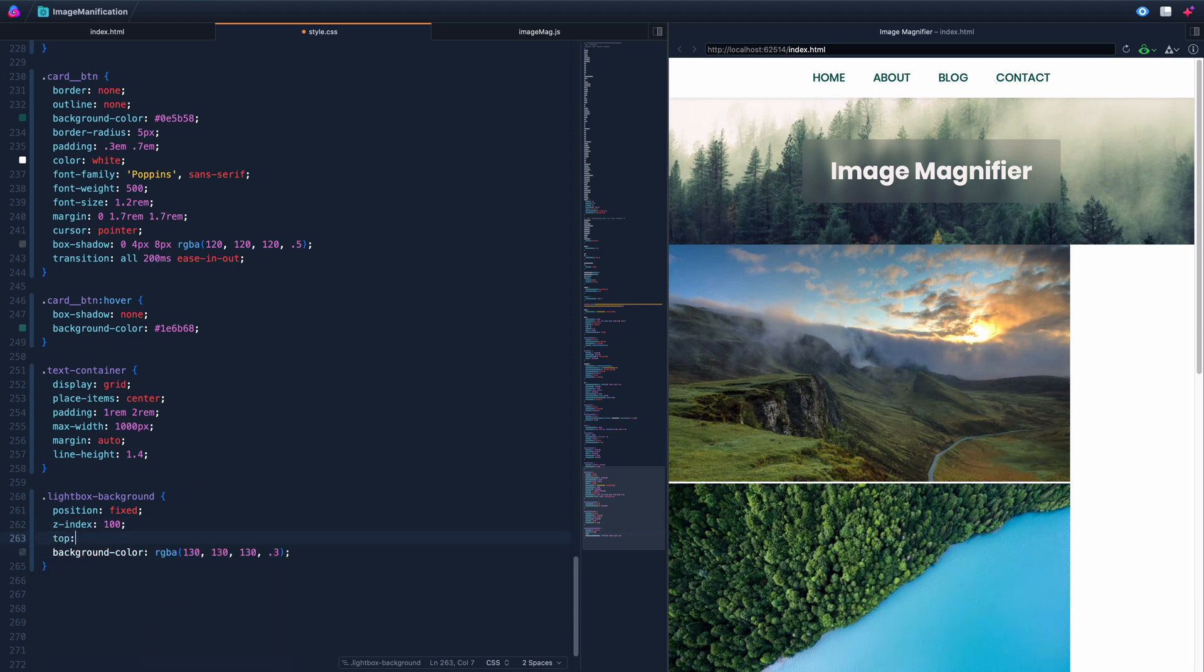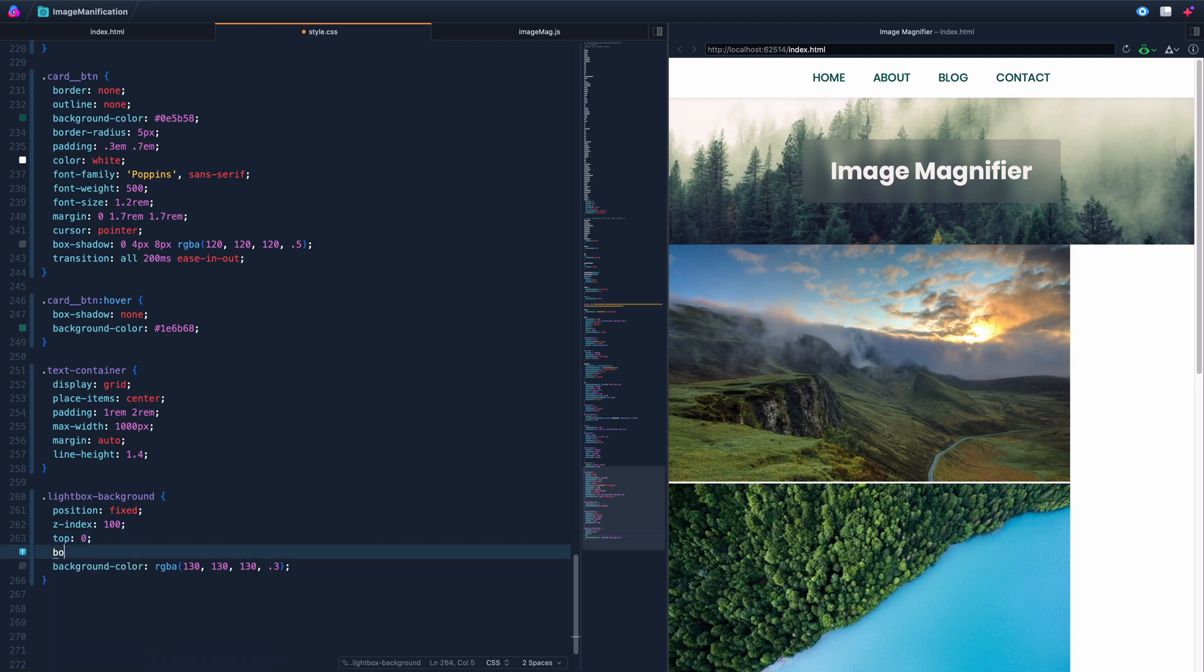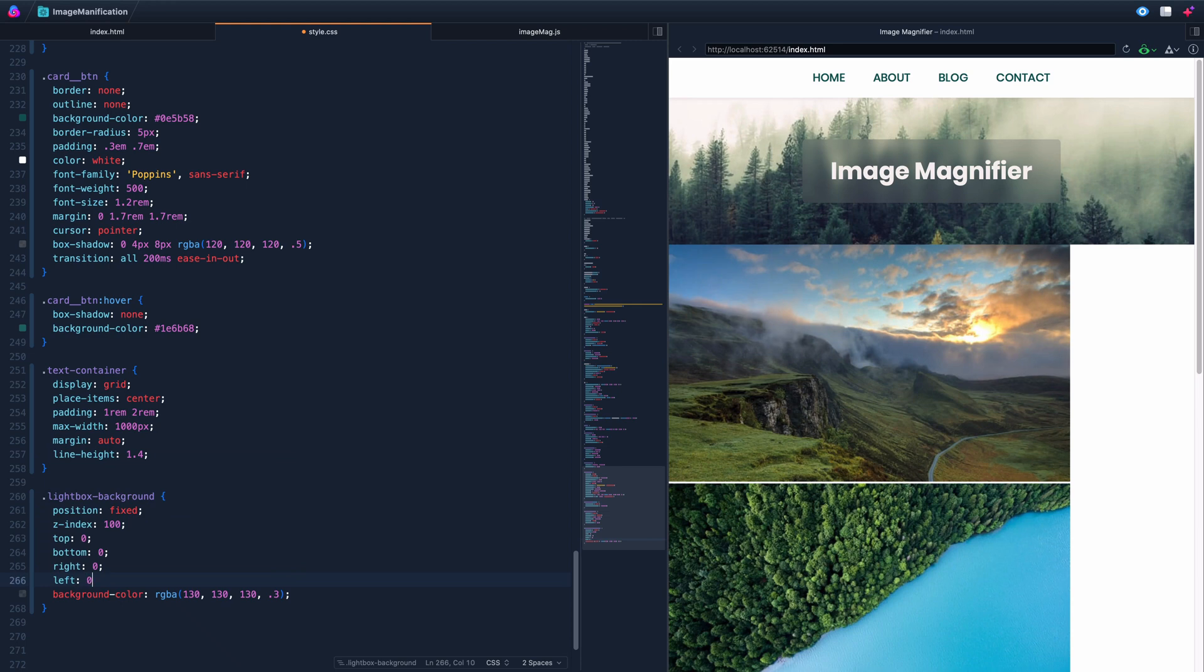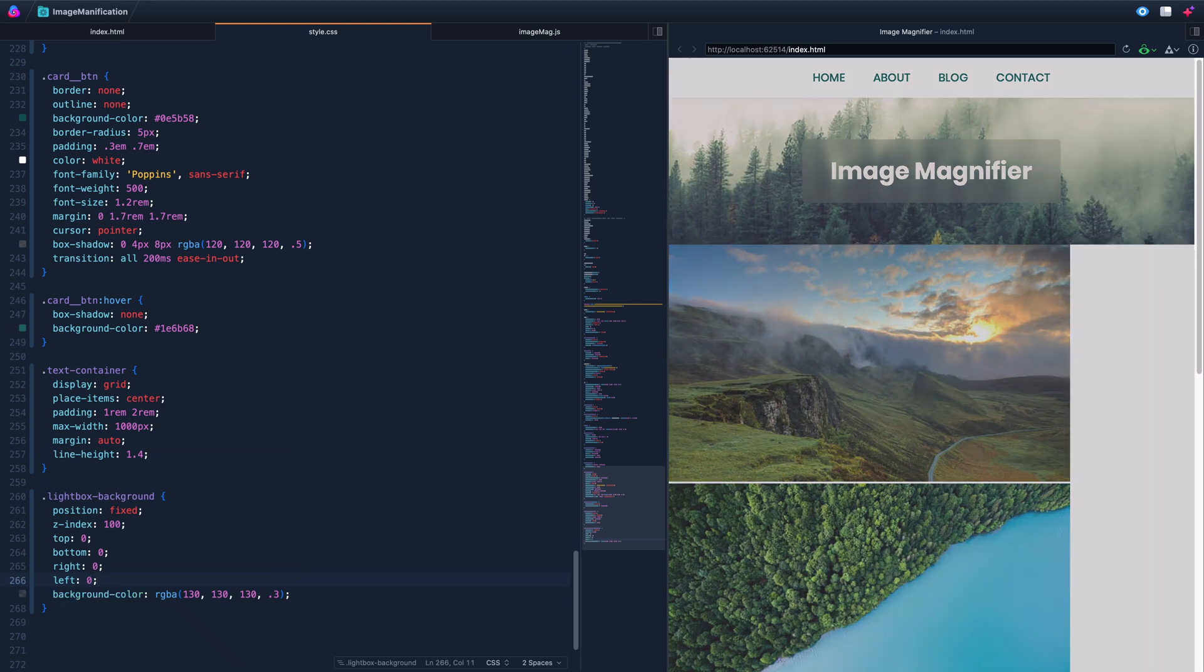Next, let's do a background color, and for this background color, we're going to have a transparency to it, so we'll do RGBA, and we'll do a dark color like 130 and with 30% opacity. So if we click, nothing shows up here yet because we need to do top zero, bottom zero, right zero, and left zero.